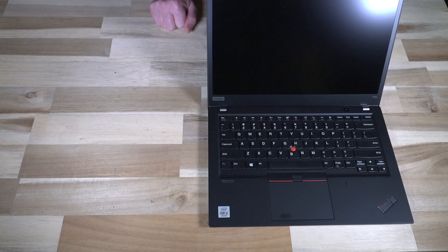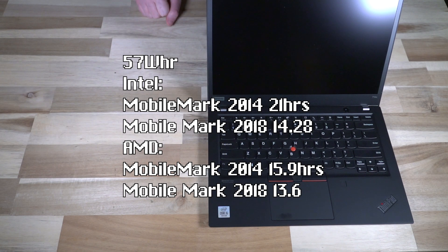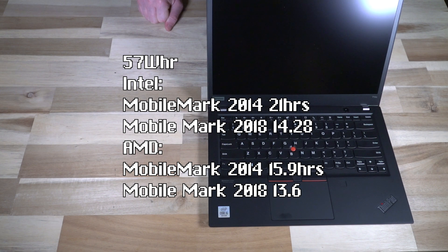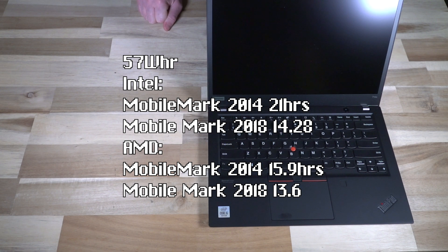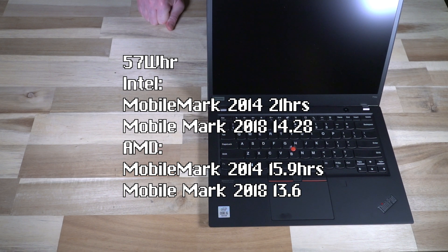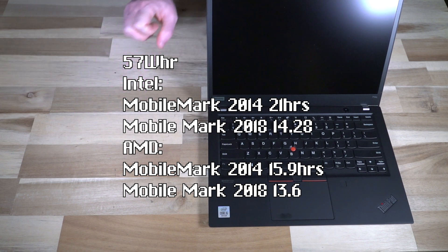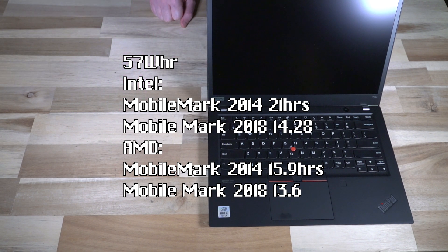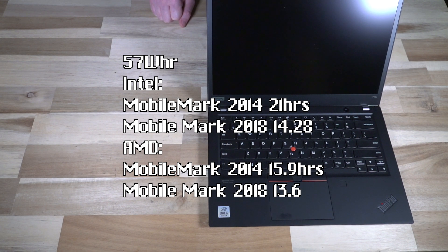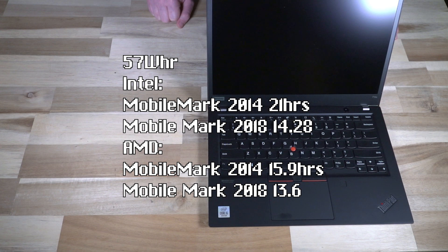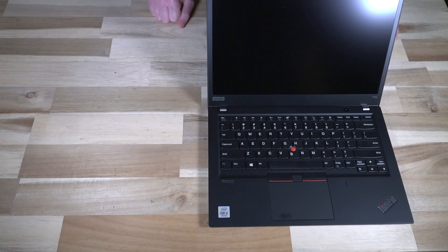A couple of other things to consider is batteries. They both took the same 57 watt hour battery. The Intel model on mobile mark 14 scored 21 hours. On the mobile mark 18 though it only scored 14.26. So a bit of a discrepancy between those two benchmarks and the results. The AMD didn't do as good but it was considerably more consistent. So the mobile mark 14 for it was 15.9 and the mobile mark 2018 was 13.6. So lower but more consistent.